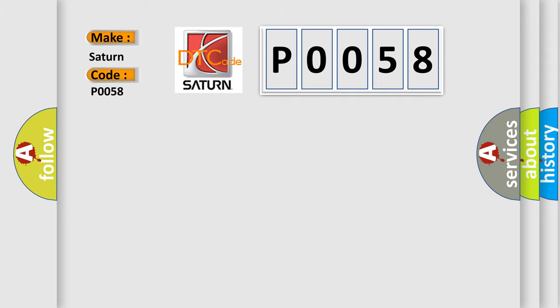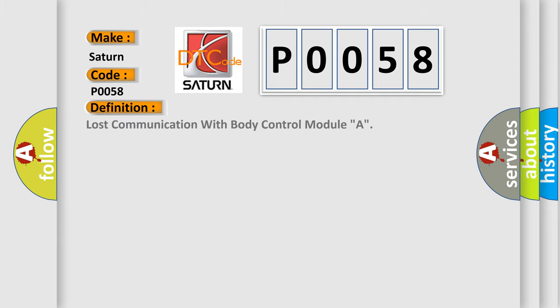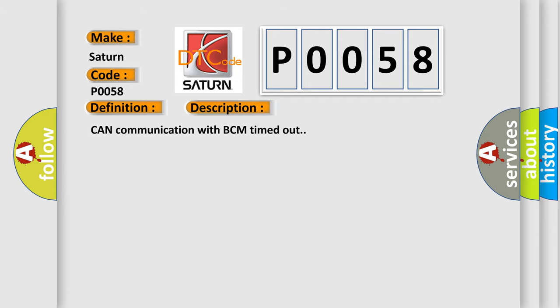The basic definition is lost communication with body control module A. And now this is a short description of this DTC code: Can communication with BCM timed out.